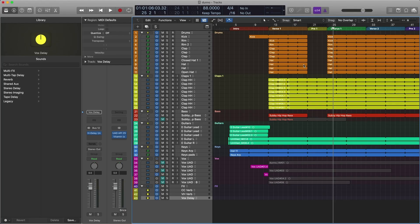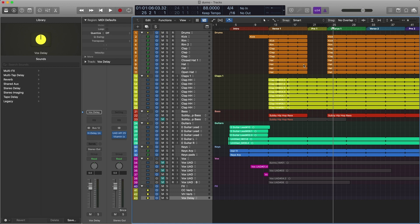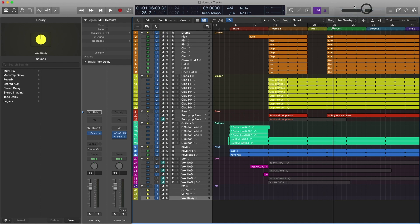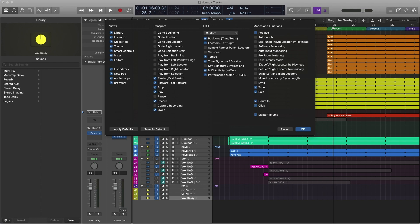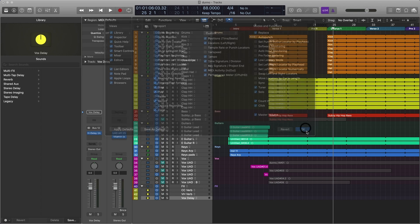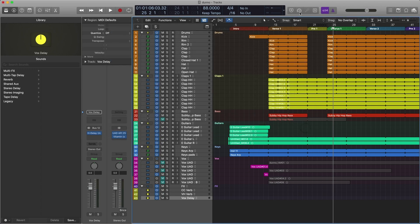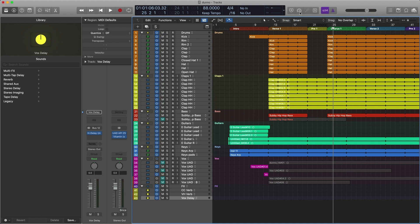Tip number six is all about low latency mode. Now you might already know about this mode. It allows you to record at a lower latency just as the name suggests by disabling certain plugins and processes to lower the latency. But what you might not know is that you can put it in your control bar for easy access to toggle on and off. So what we're going to do is right click up here, customize control bar and display. And over here, we can check low latency mode. Click OK. Now we have this little button where we can toggle low latency mode on and off really easily. This is really useful for me because I'm always recording and then editing and then recording and then editing. So it's really easy this way to turn low latency mode on and off if you're always going back and forth between recording and editing.